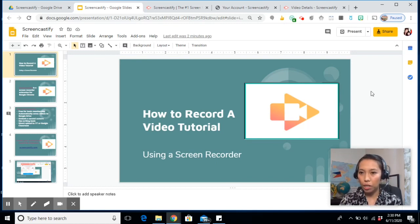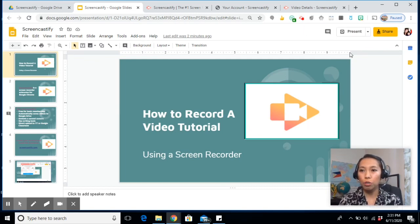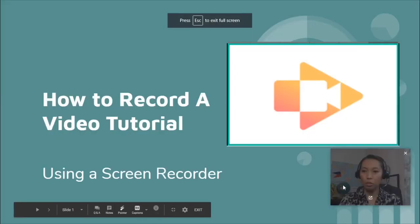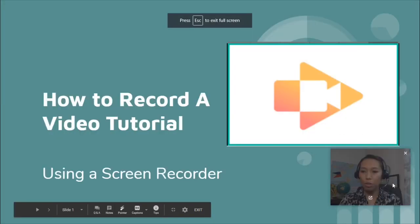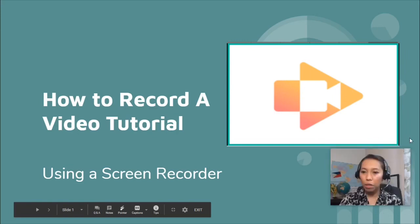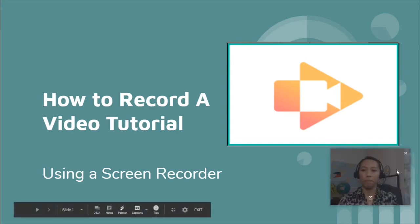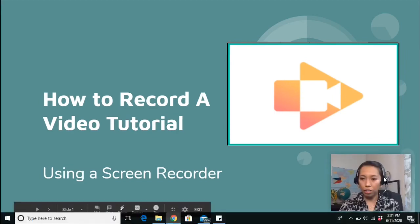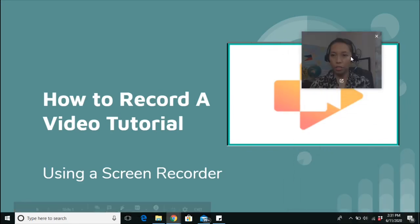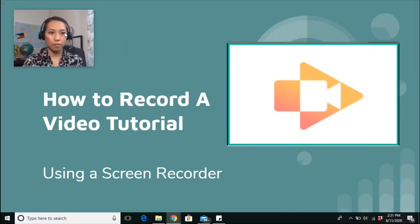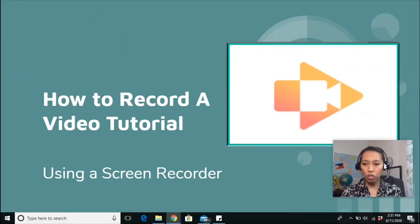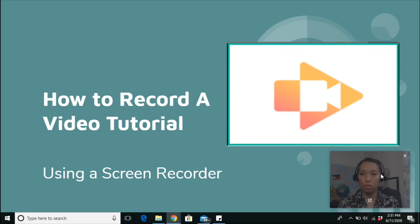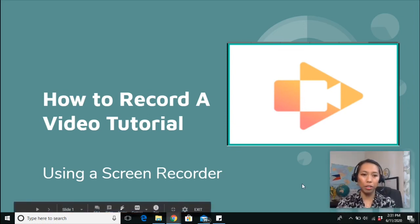So remember, launch the Screencastify first before you present your PowerPoint presentation so that your camera, the embedded camera I mean, will still be there. And then here you can just move this wherever you want to put it. So that's just a very short tip before we start with the walkthrough.